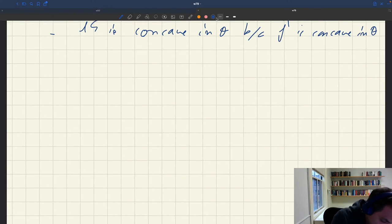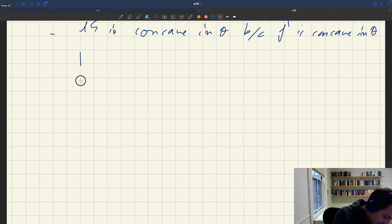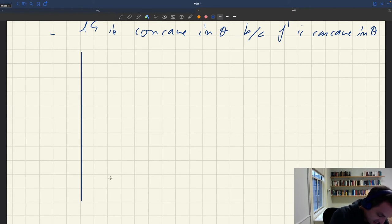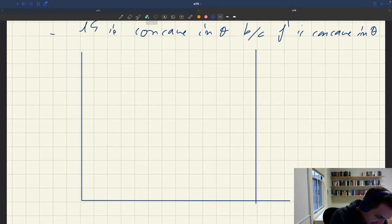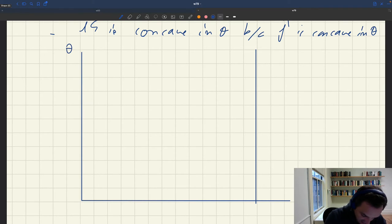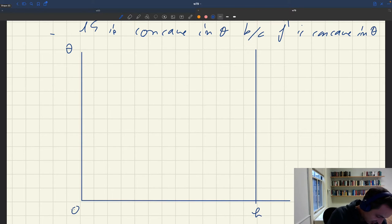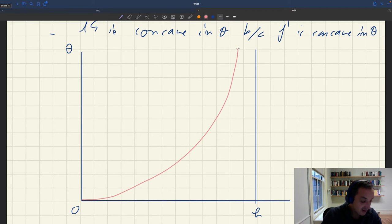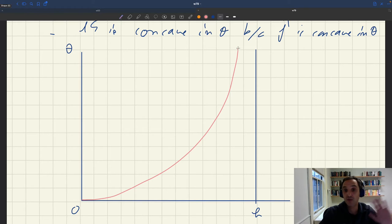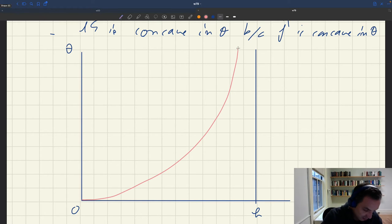We can plot the labor supply for future reference. If I put labor market tightness on one axis and employment on the other, with H being the size of the labor force, the labor supply looks like an increasing concave curve. Here I've put θ on the vertical axis, so it looks like a convex curve.